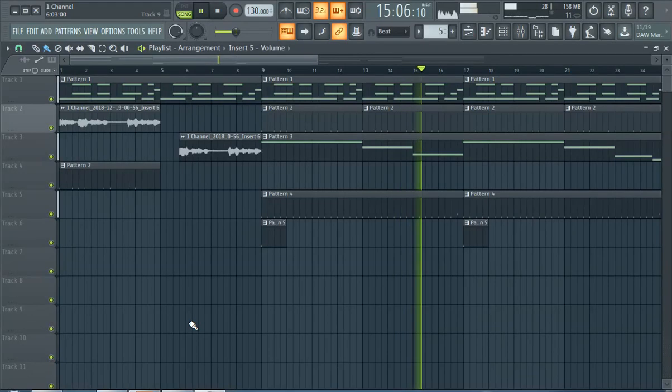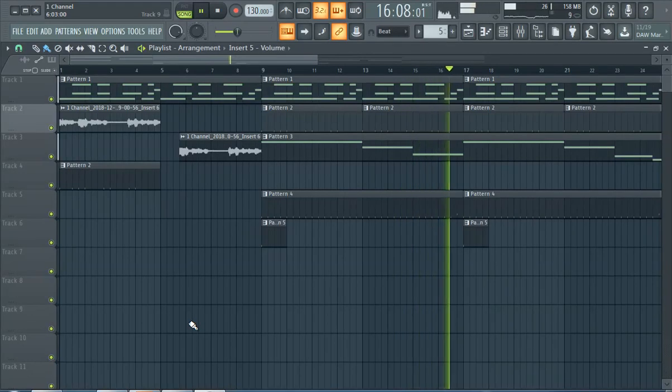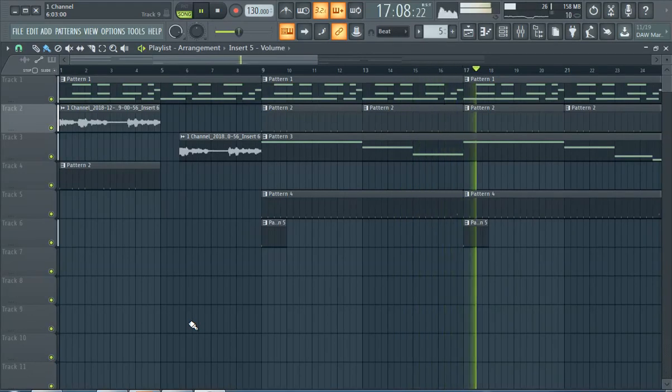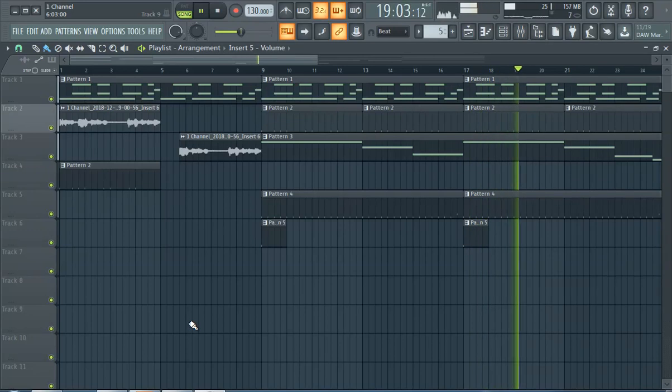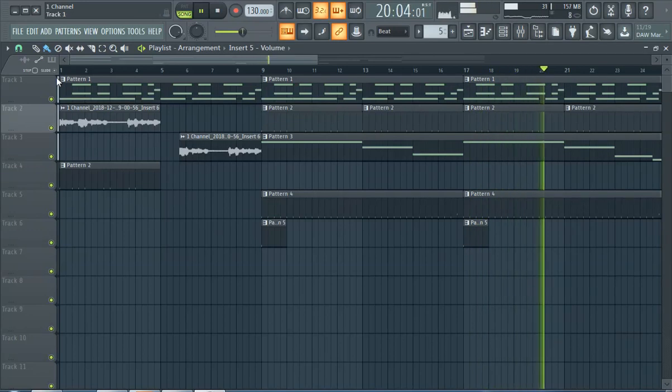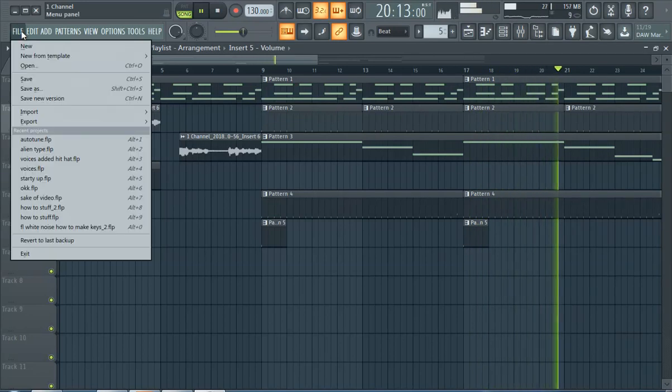What up y'all, this is FL Studio how to start a new project featuring Polar with one channel. This is pretty easy. As you can see there's a project already here. To start a new one you're just gonna go to file new.